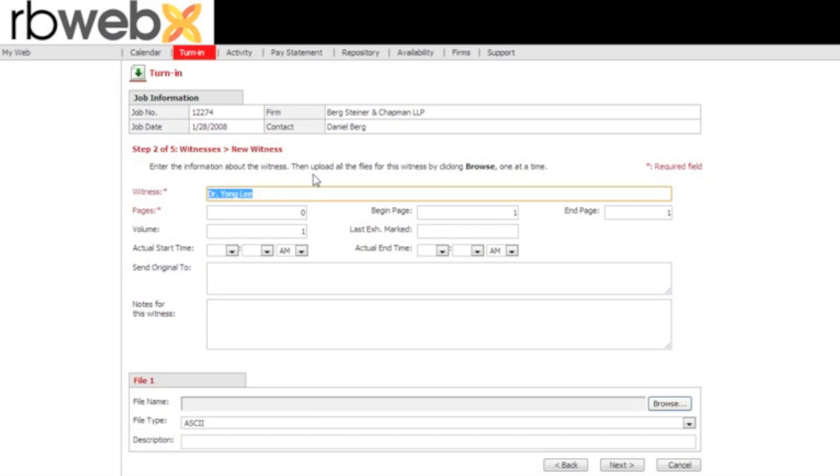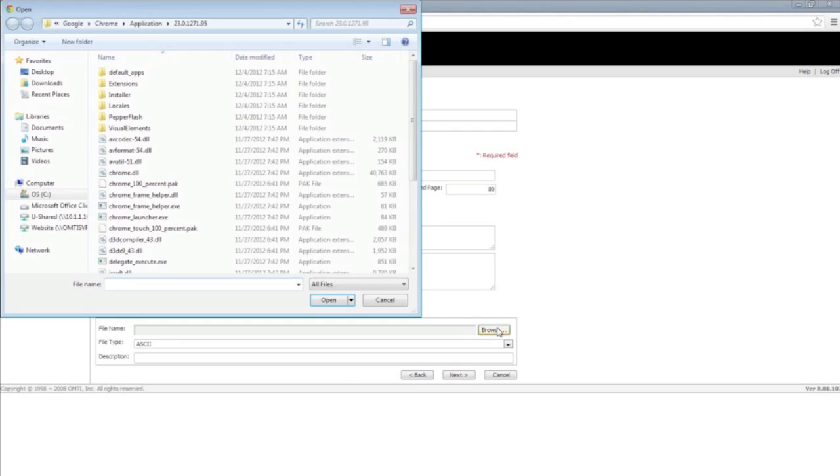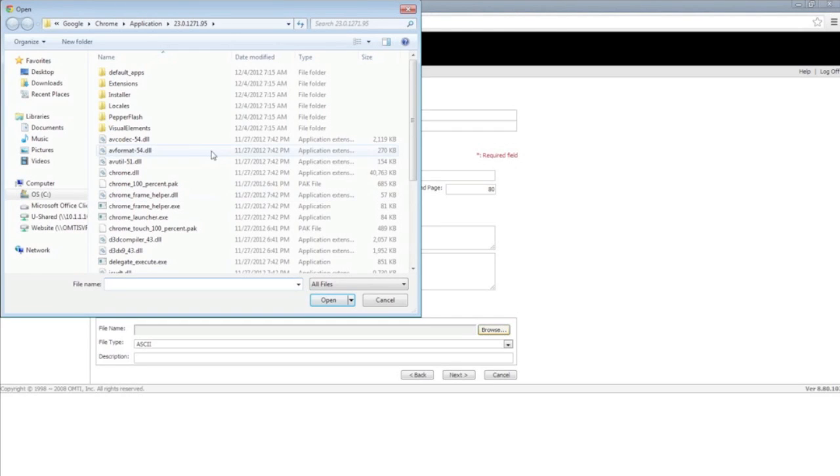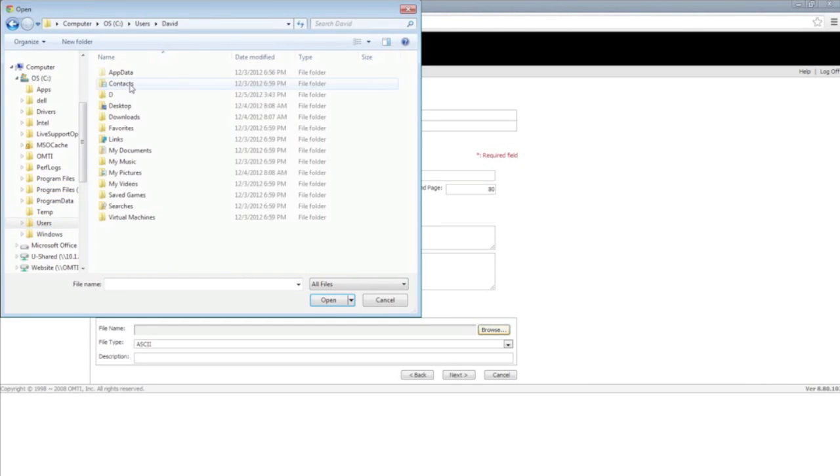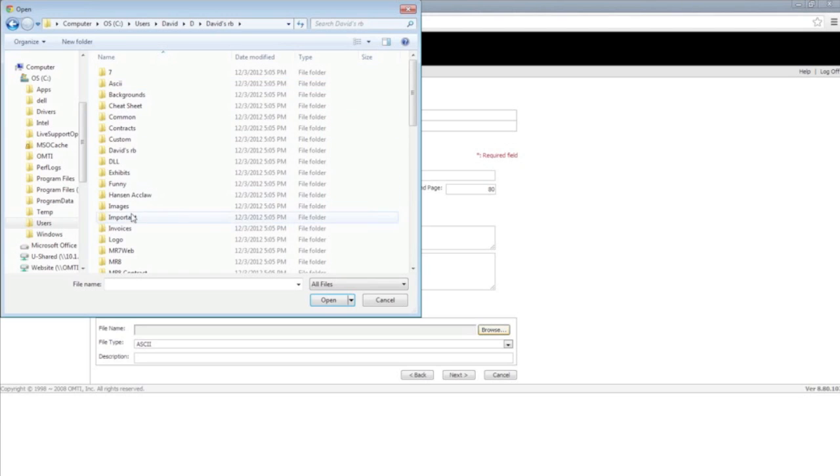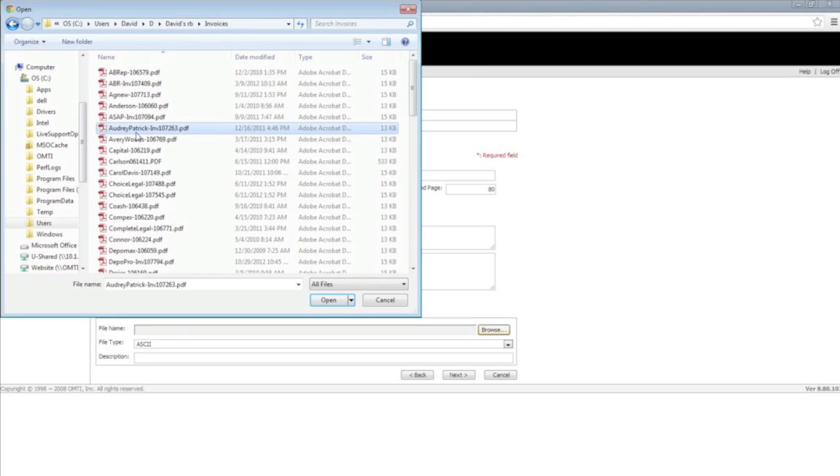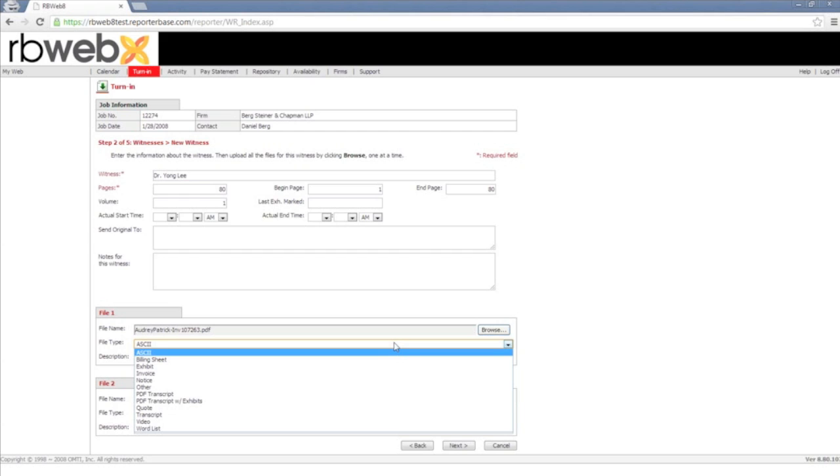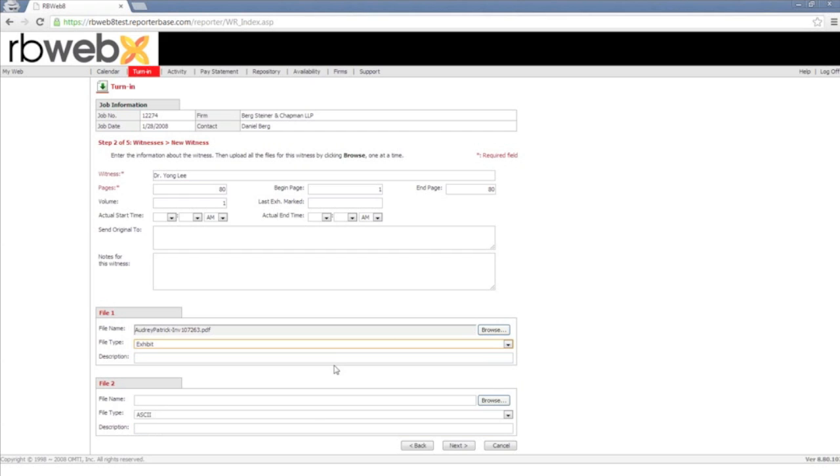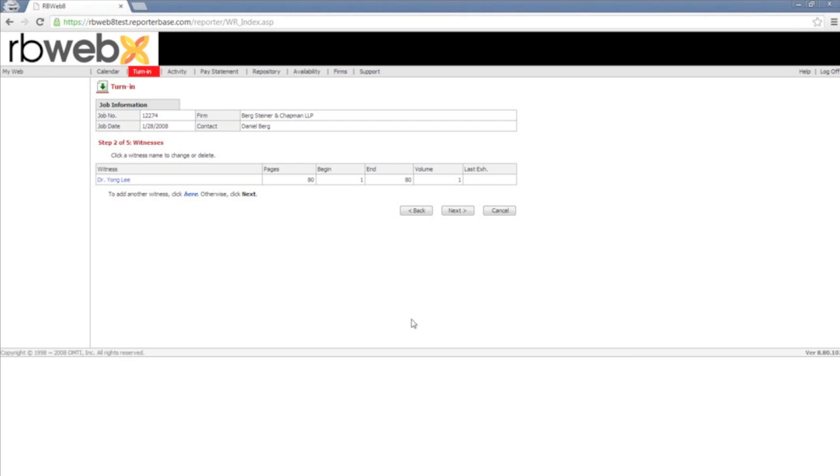Step 2 of 5 is where you actually add the deponent. So you'd write the deponent, write how many pages they're transcribing. Then if you have any notes for this particular deponent, you can enter it in here. And if you have any files that you need to tie to this deponent, you can actually upload the files in here. Just click on browse, select the destination of your file. Choose what type of file it may be. I'm just going to say this is an exhibit. Then you would hit next. Once you hit next, at the bottom it's going to show you the status bar of the file uploading. And then it's going to complete and go back to step 2 while showing the deponent that you just created.